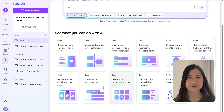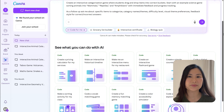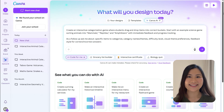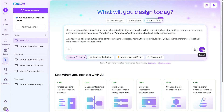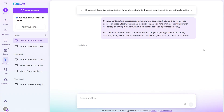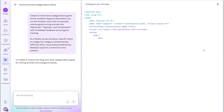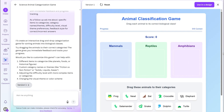Let's click on this sorting activity. As you can see, the prompt is prefilled and you just need to customize and click enter. Canva will then create the code for you. This is what it looks like after a minute or so of loading.